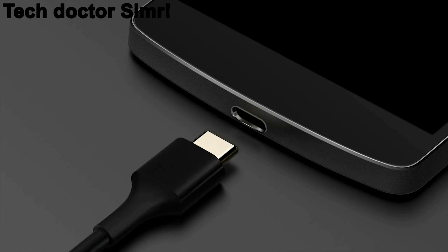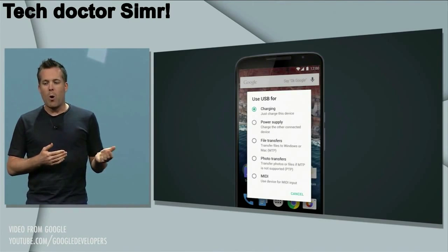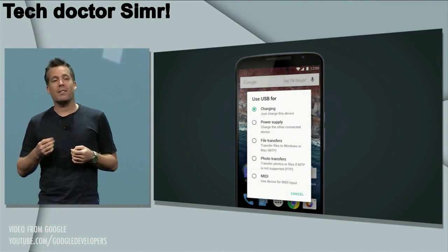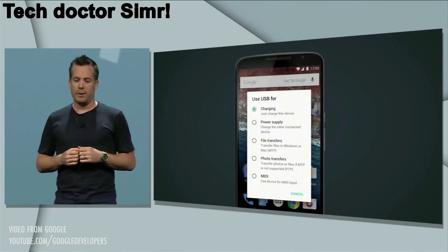USB Type-C is also improved. You can see you can charge one phone from another phone with the help of USB Type-C.